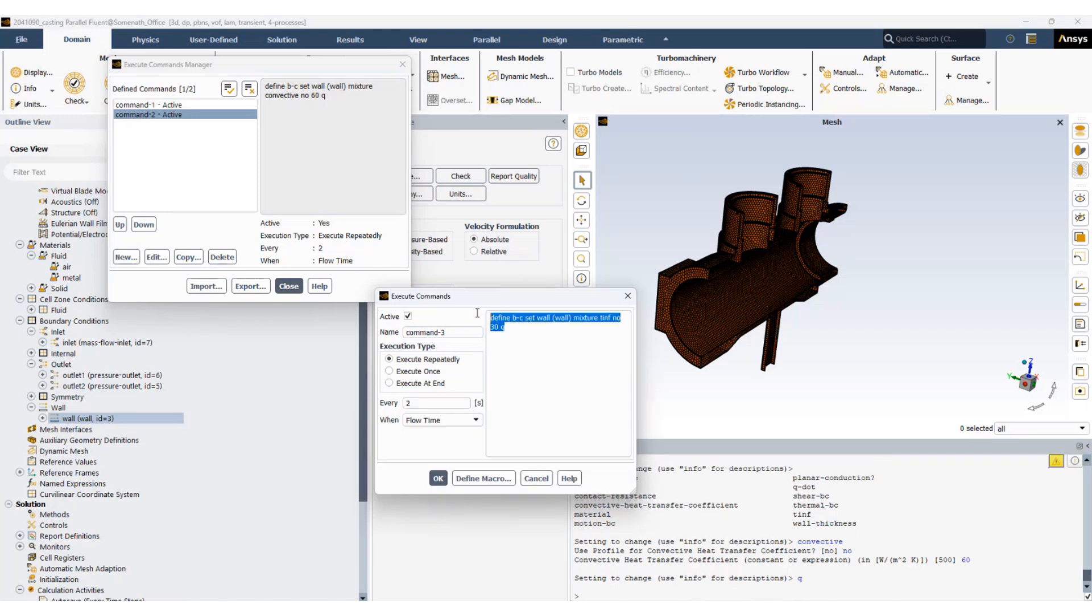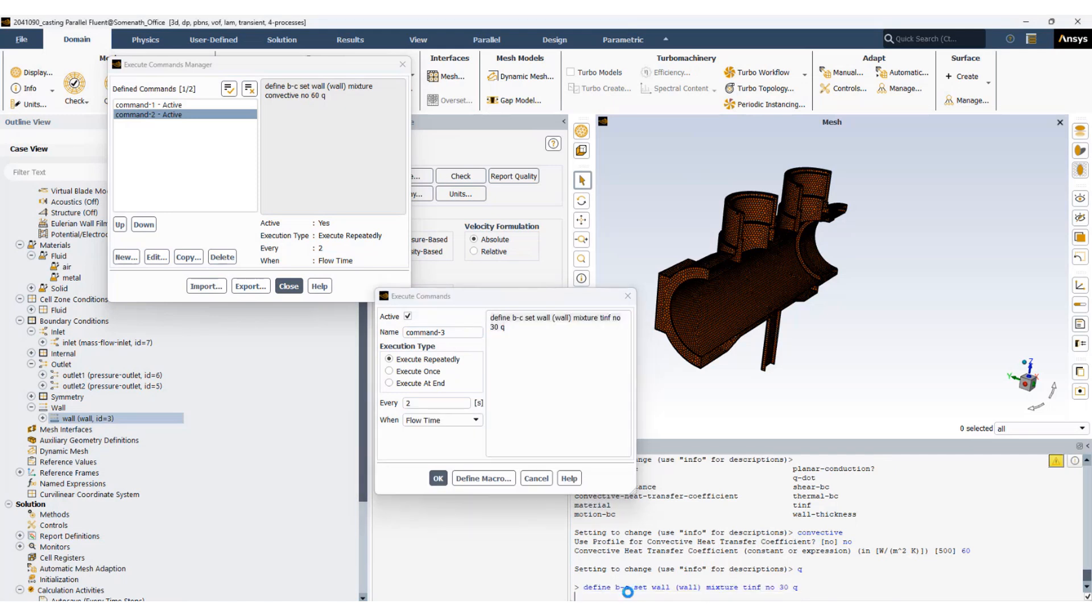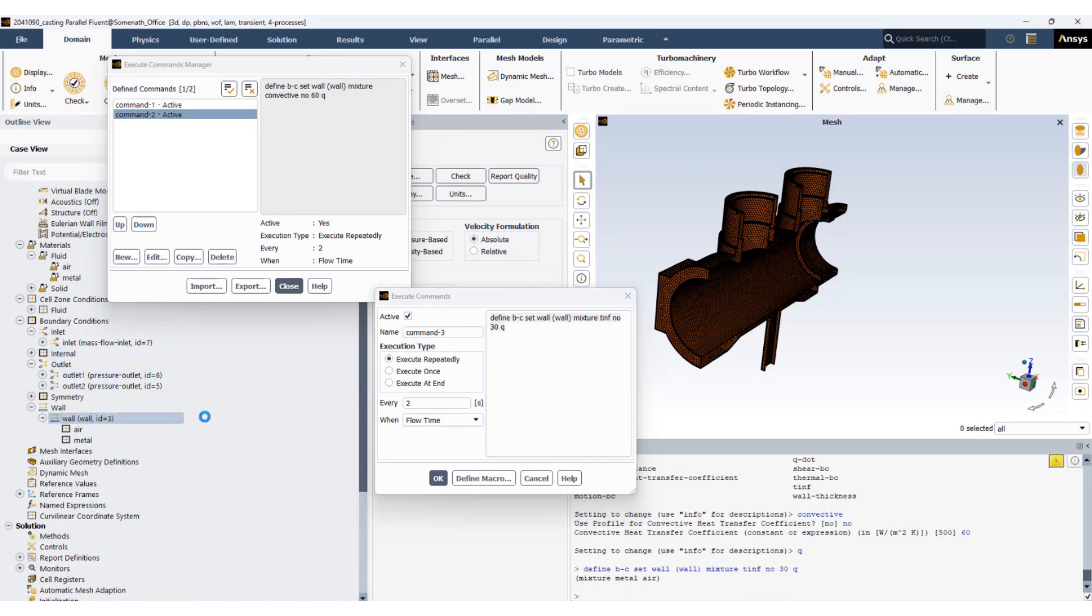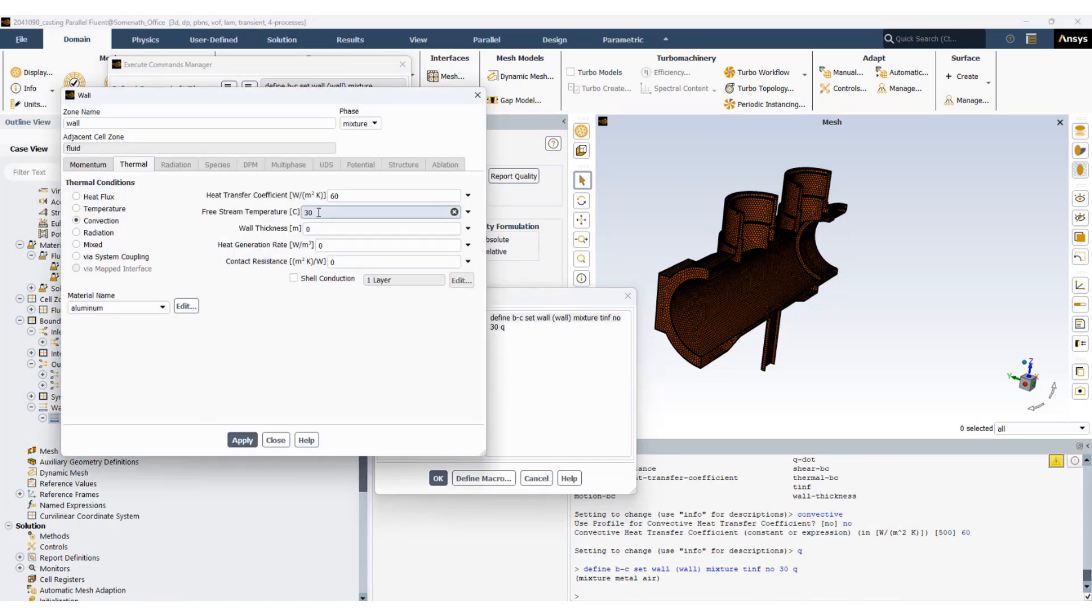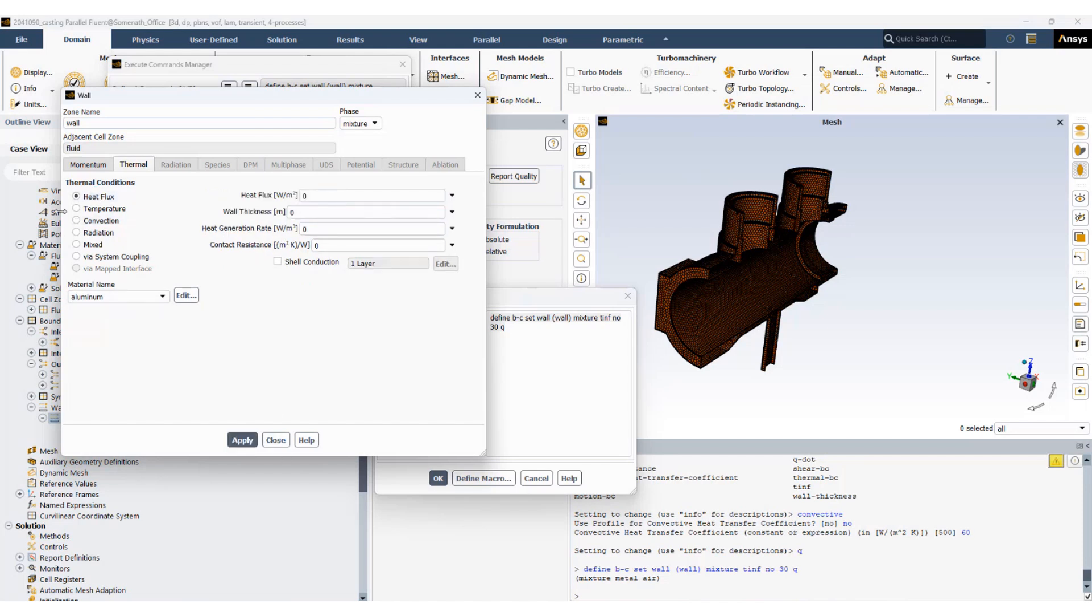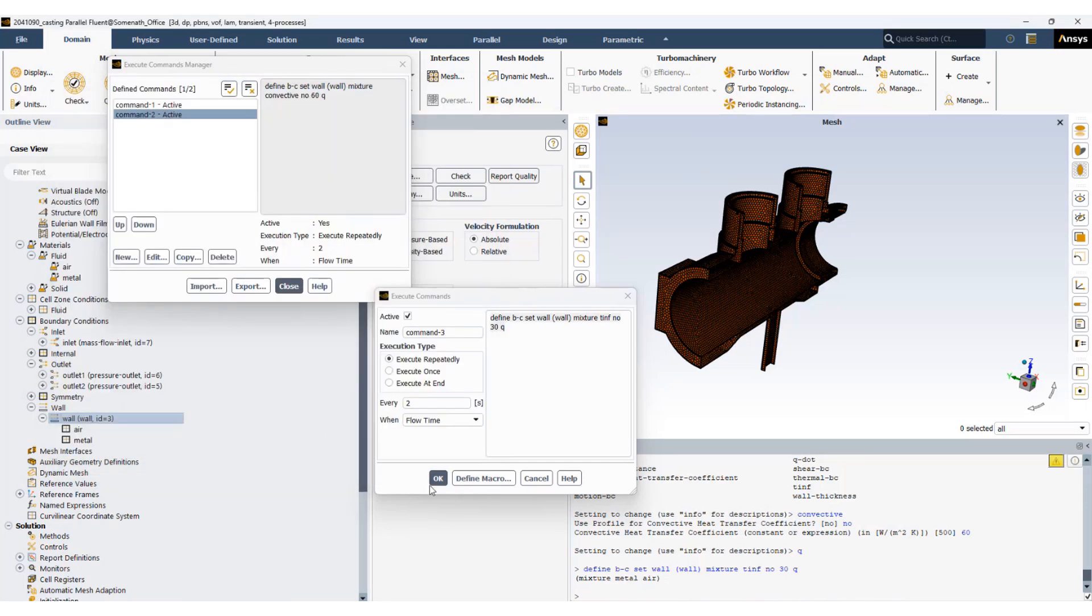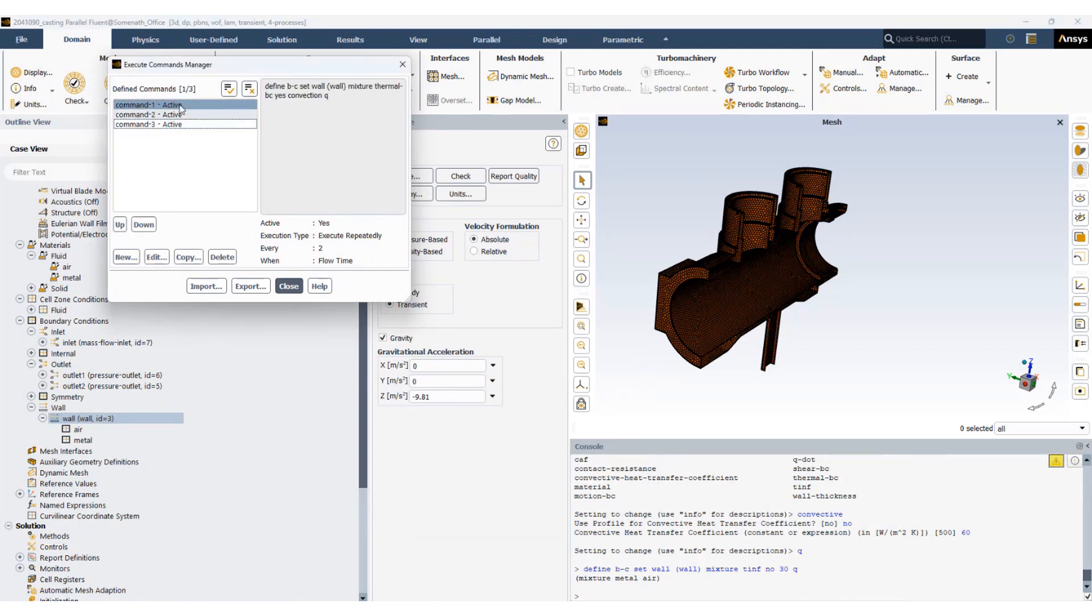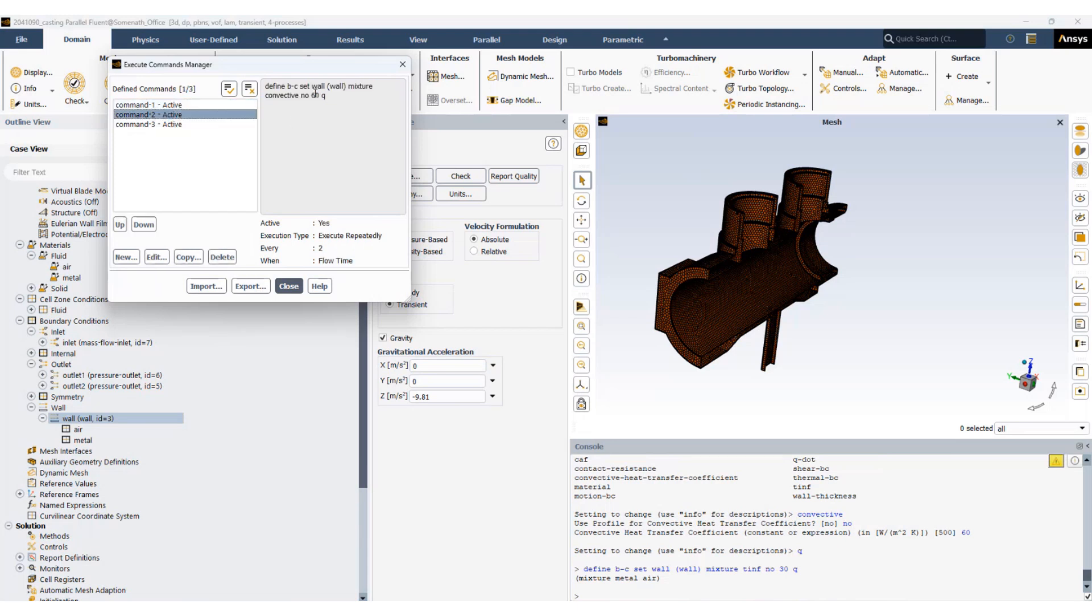So if I just copy this, place it over here, go back to wall condition, you should see the free stream temperature changed to 300. I'm going to change it back to heat flux now. Click okay. So now we have the first command is we are activating convective heat transfer coefficient. Second is we are setting a convective heat transfer coefficient, and the third one is we are setting the t infinity.